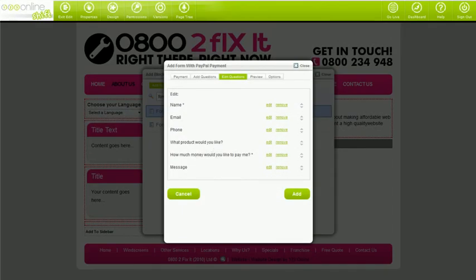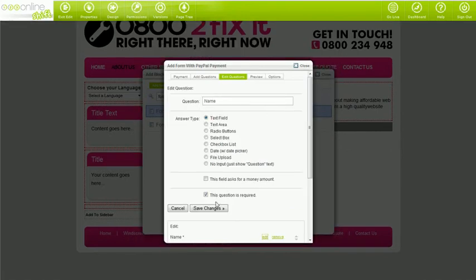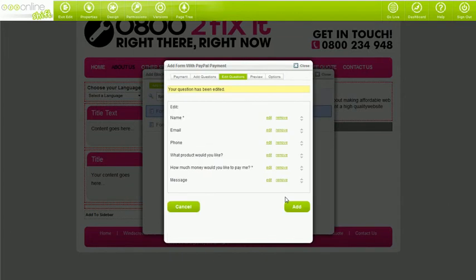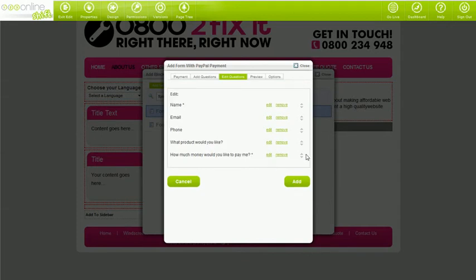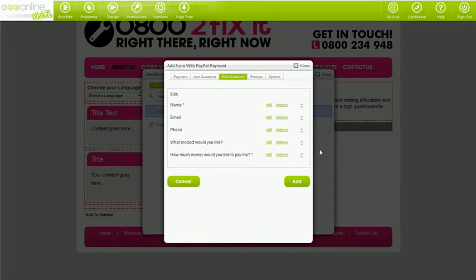The edit tab is where you can change the order, edit existing questions, or delete questions. To edit questions, click edit, then save changes. To remove questions, simply click remove. To change the order, just choose the up and down arrows next to the question you'd like to move. Keep in mind, how the form visually looks is system generated, so you won't be able to change margins, customize field lengths, box styles, and so on.